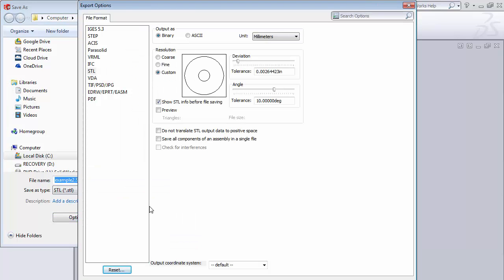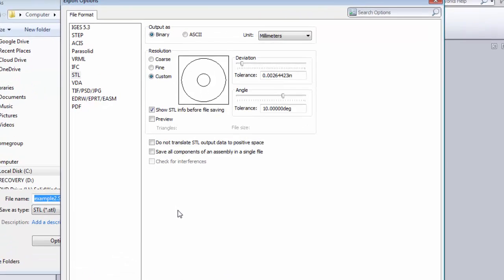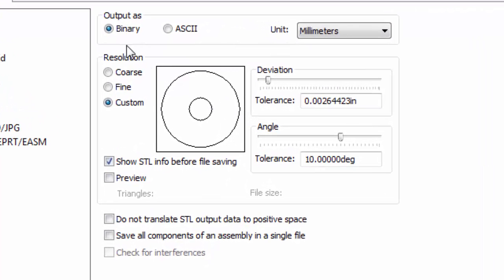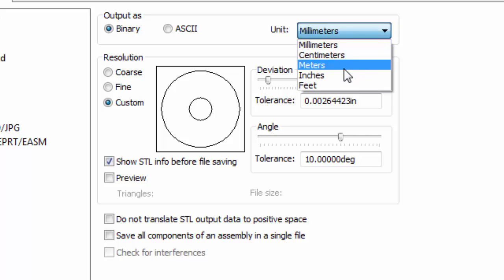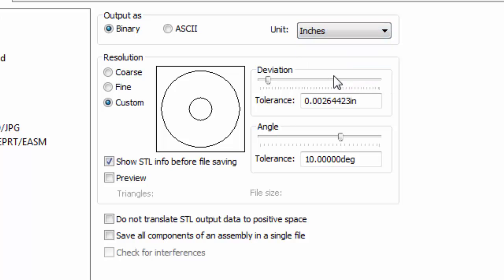For the most part we want to keep it all as default, but there's a couple things that we can change. Output as binary is fine. Typically here the units is what we want to make sure we match up. Now I designed that part in inches so I'm going to put this in as inches. So I can change that.